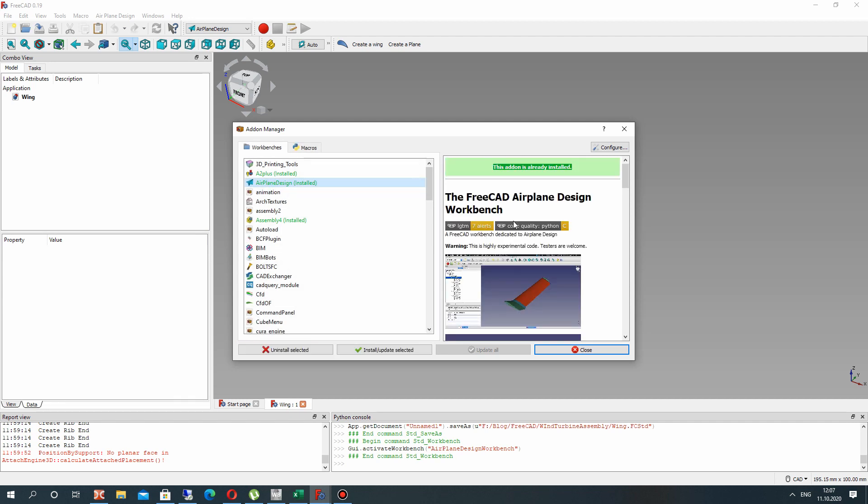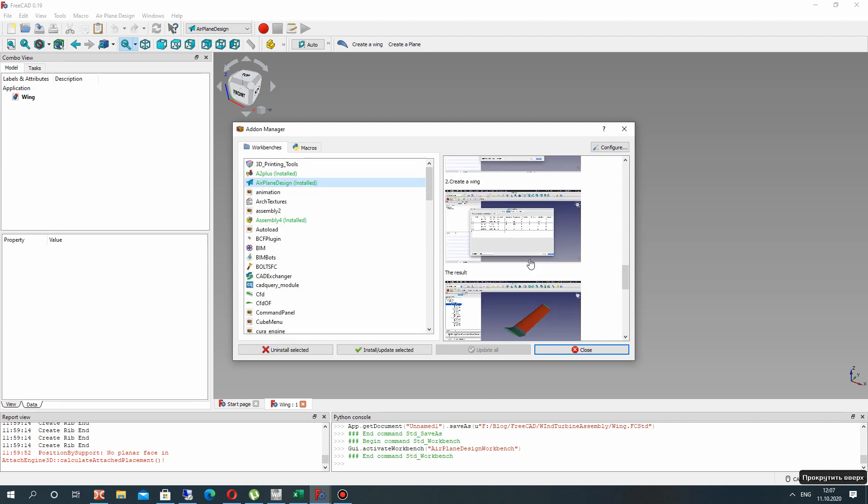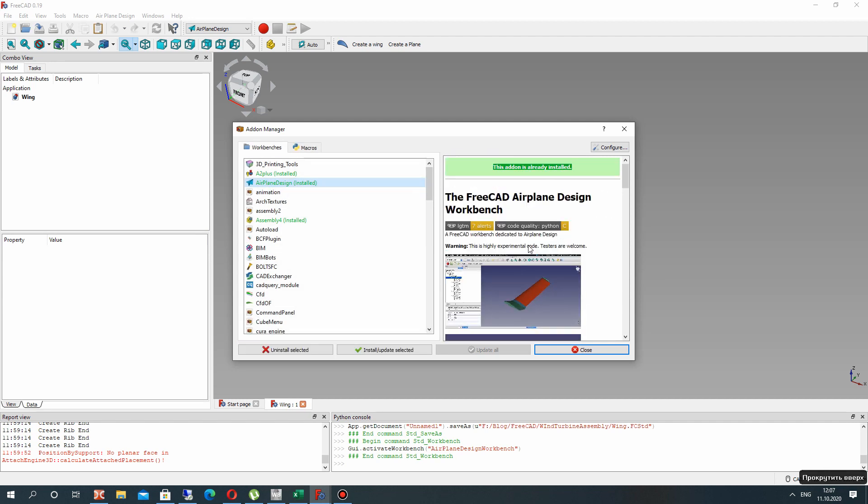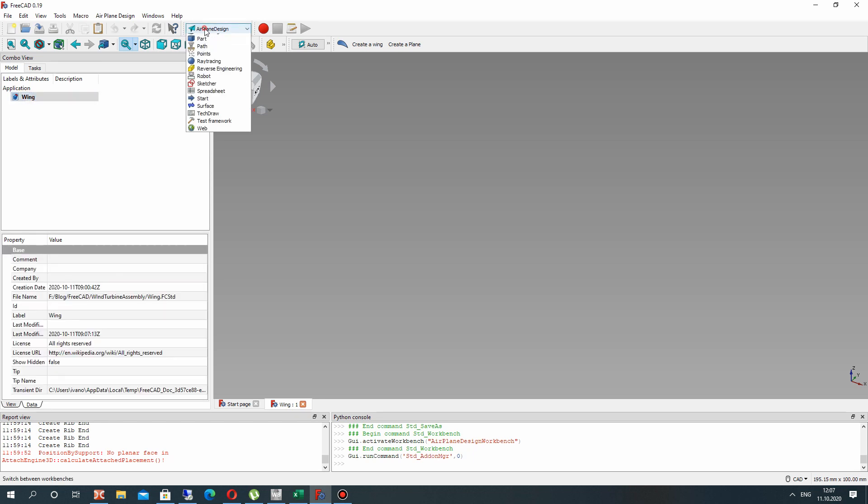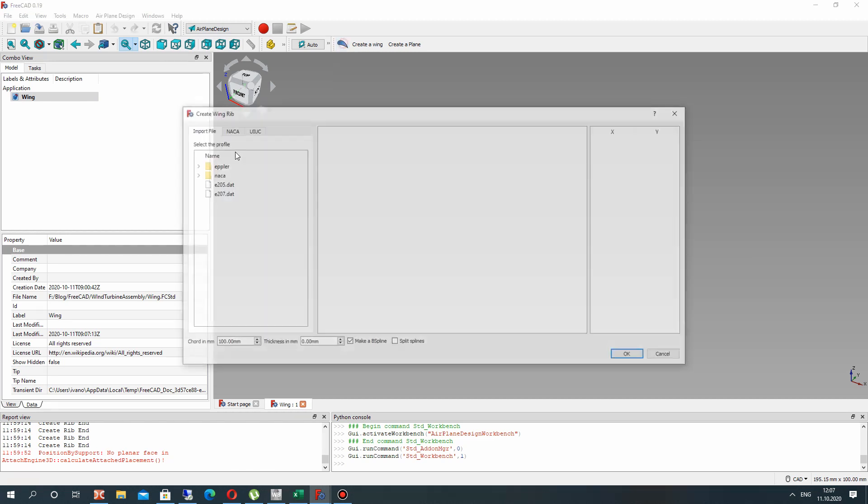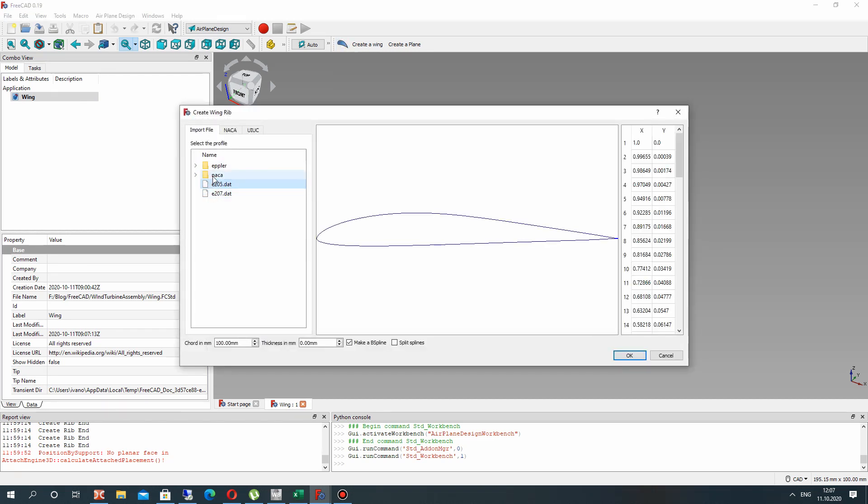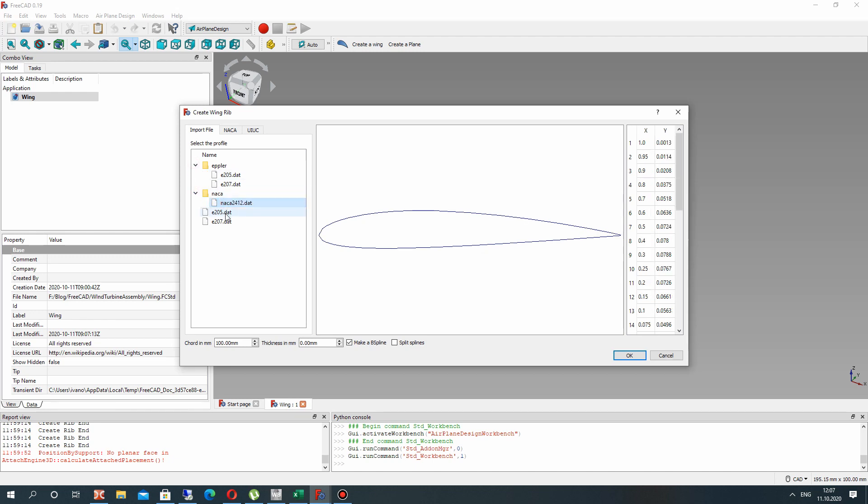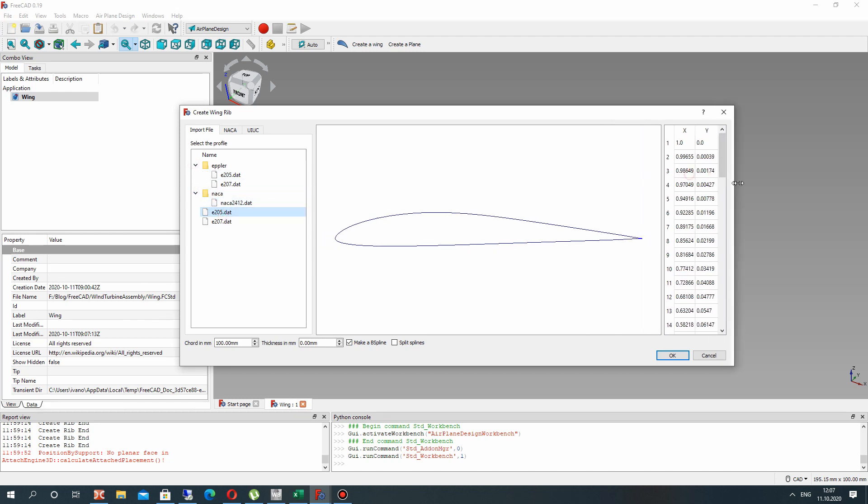You can find it here. This is description of this workbench. You just click install, restart FreeCAD and activate it here. So let's activate it and create the airfoil. You can choose these current airfoils. I will choose this.